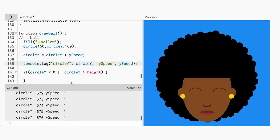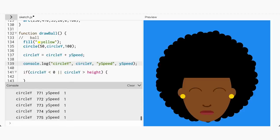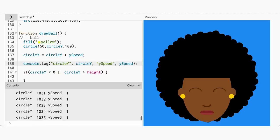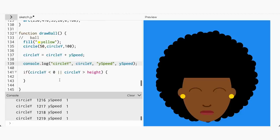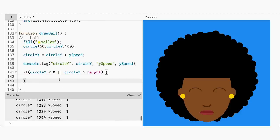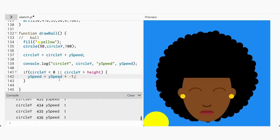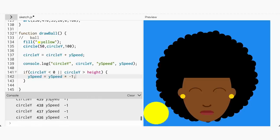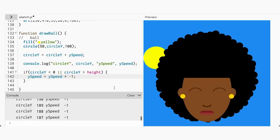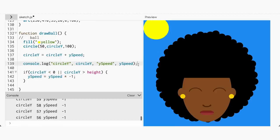This will allow us to see the change in the ball's position and the speed. Look at the console and you can see the ball starting at 350 and increasing to infinity. We can change the direction of ySpeed by multiplying its current value times negative 1. Every time circleY comes into contact with the edge of the canvas, it will switch from positive to negative. Now look at the console again — you can see circleY go from increasing to decreasing values, and ySpeed change from positive 1 to negative 1.